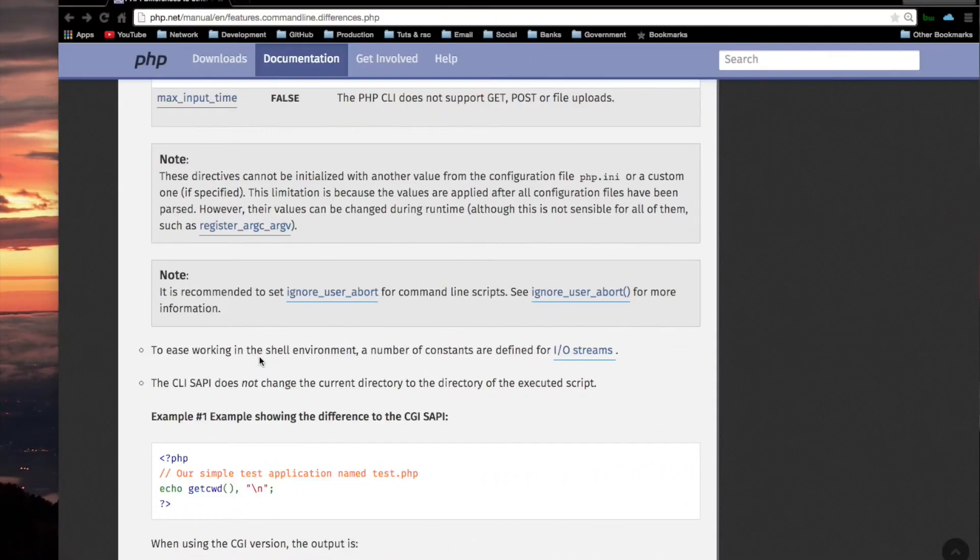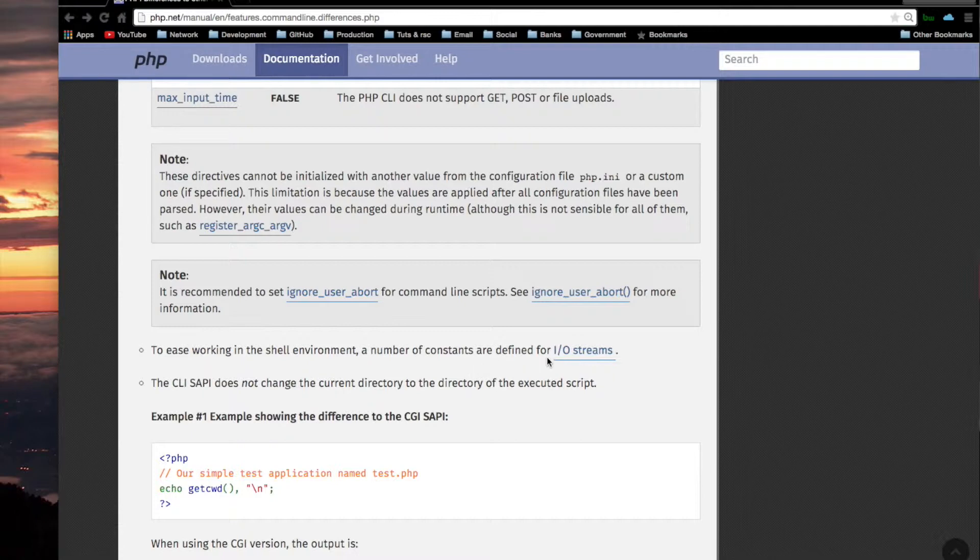To ease working in the shell environment, a number of constants are defined for IO streams. IO streams are basically, you know how bash commands have an IO stream, it's the same thing there.